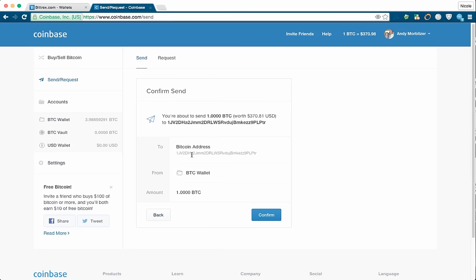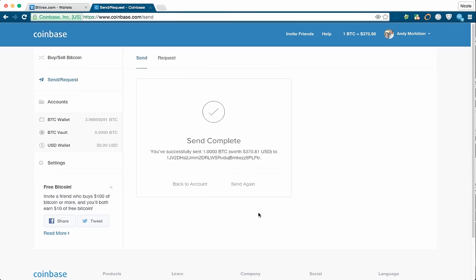Confirm that you're sending. It's all good. Confirm. And the send is complete.